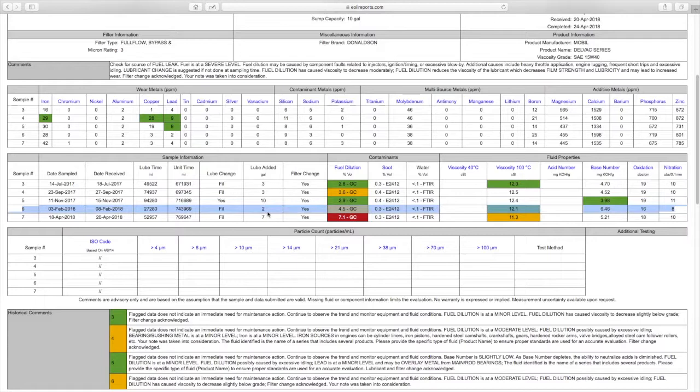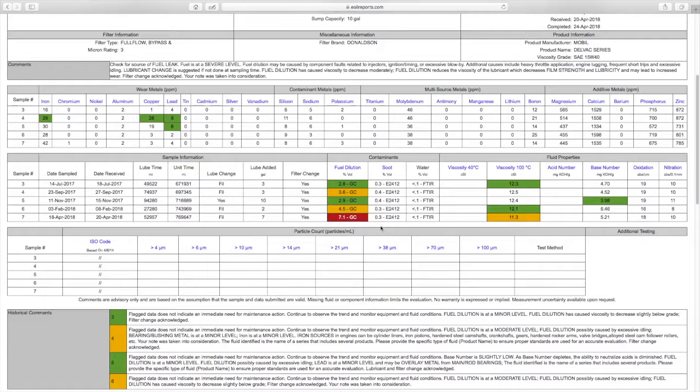I didn't touch the oil, so maybe that's why it went back up. I will be doing another sample next week so I will make another video about that. My fuel dilution has always been a little elevated since I bought the truck.